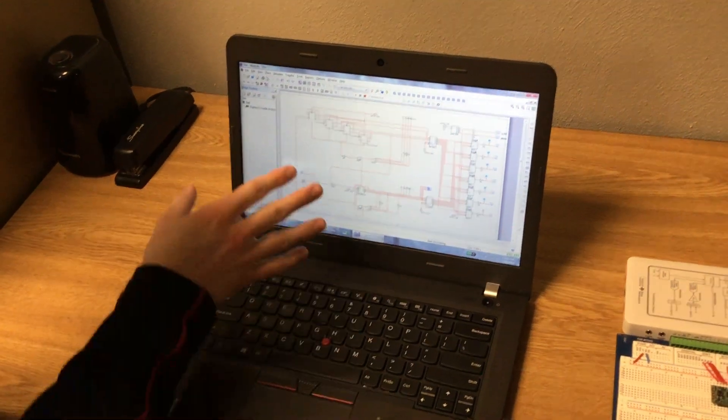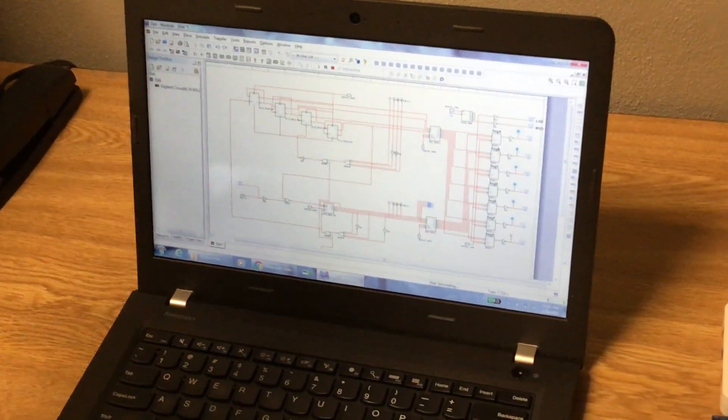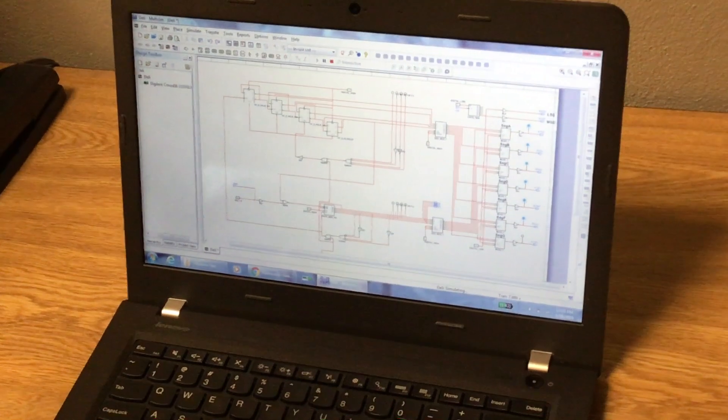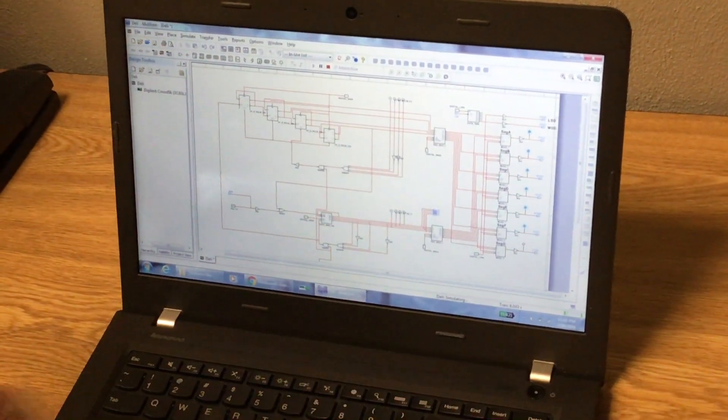Alright, so this is my Cmod 6 programming here, and this is our deli counter.